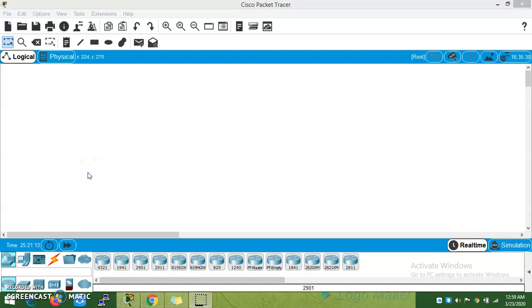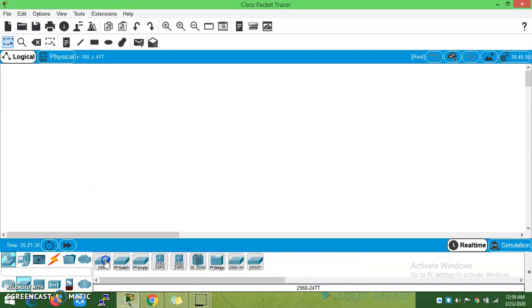Hi friends, welcome to my channel. Today we are going to see how to configure the Root Guard feature in the network. The Root Guard feature command is used for preventing other switches from becoming a root bridge. Let's take a look at a topology.